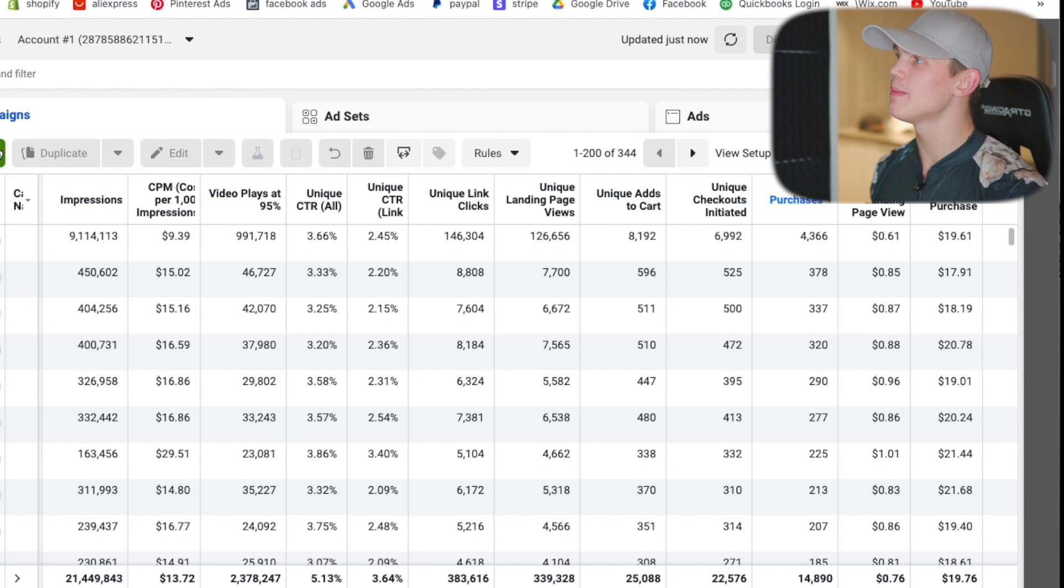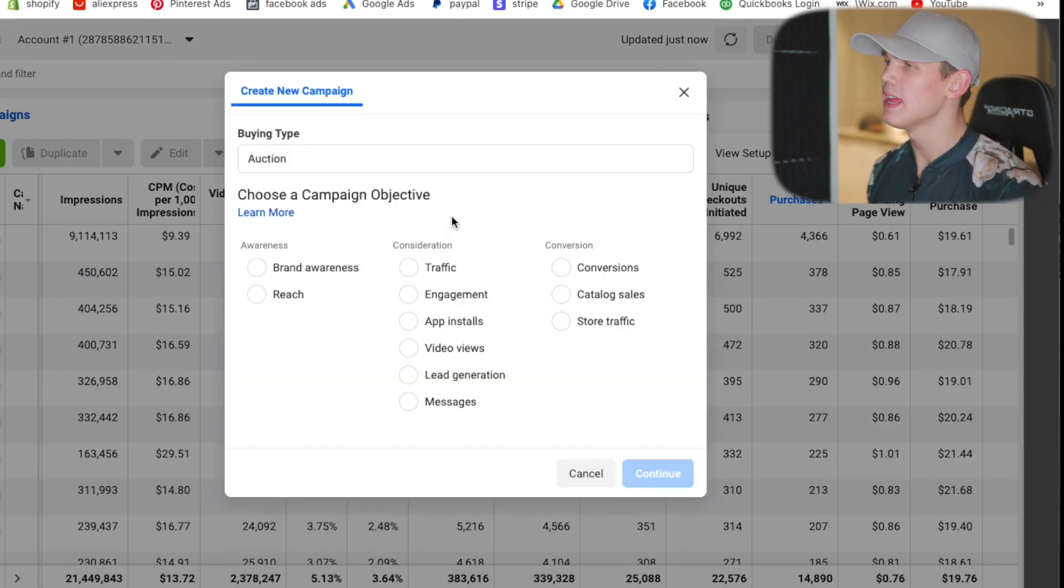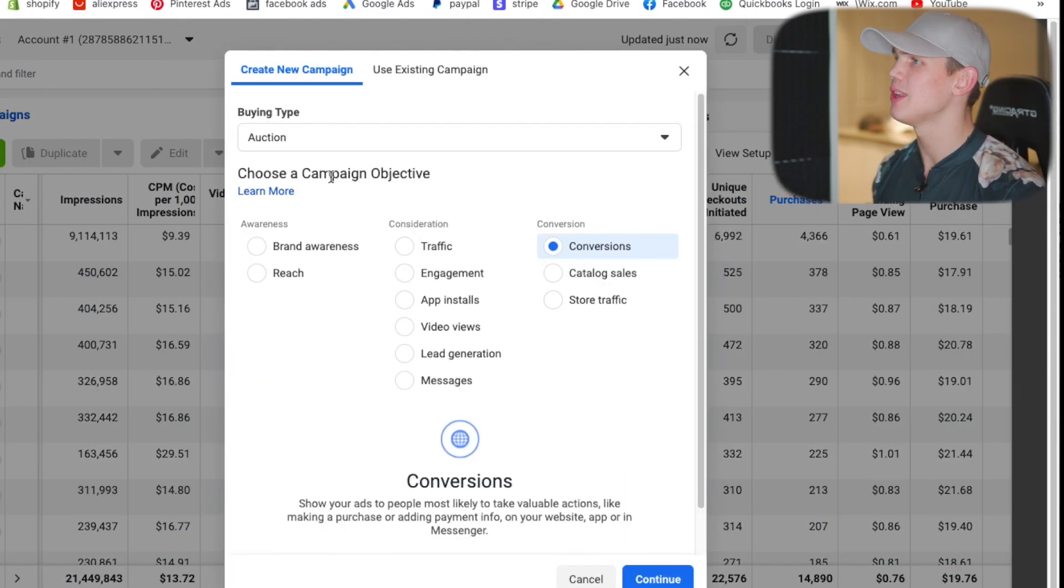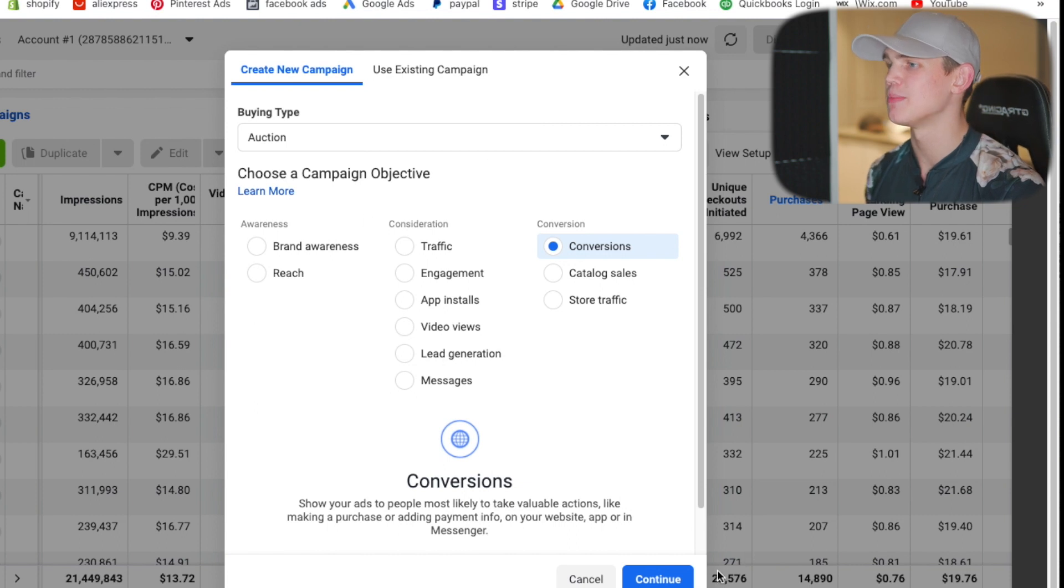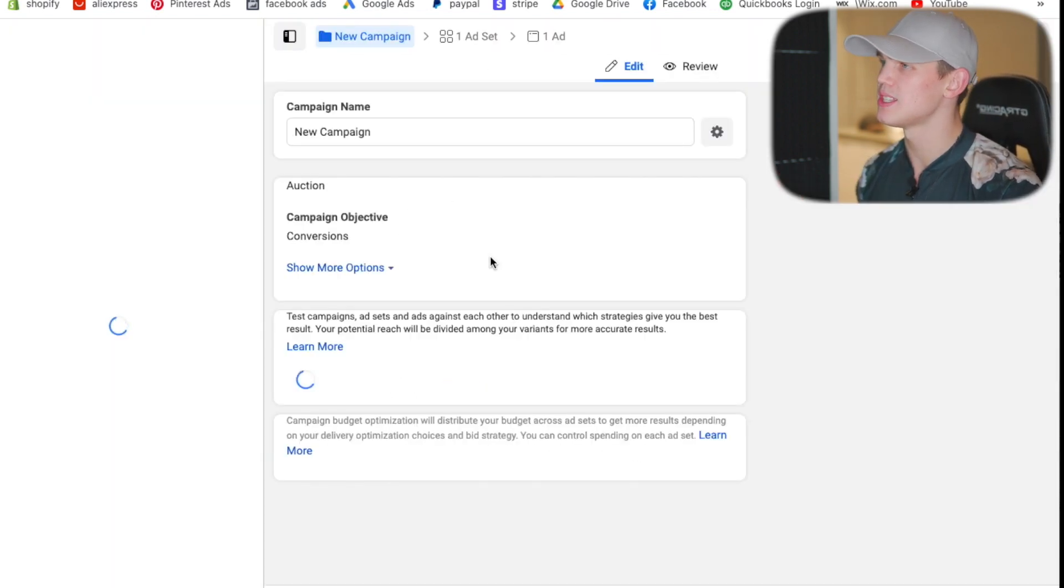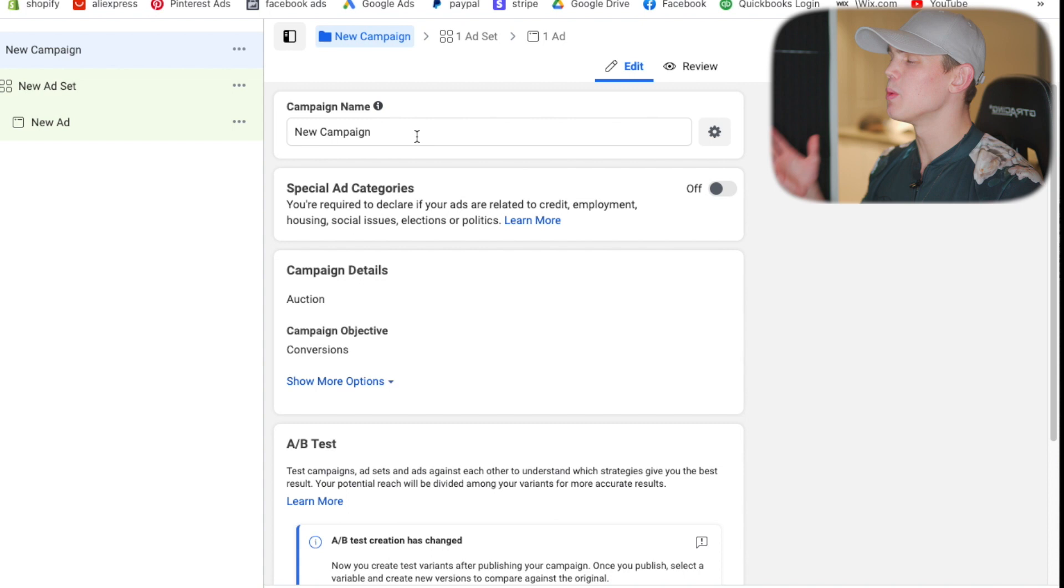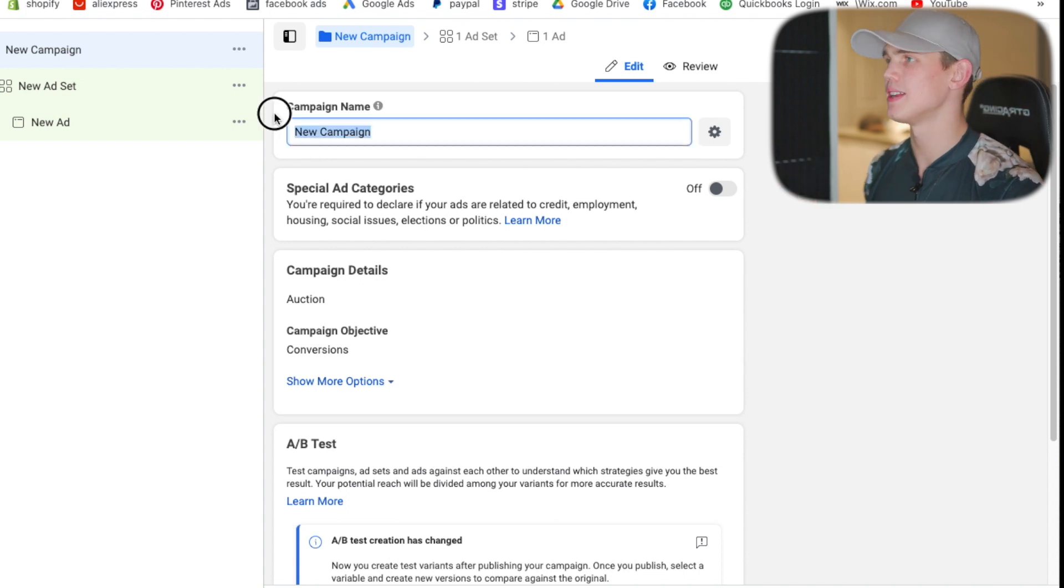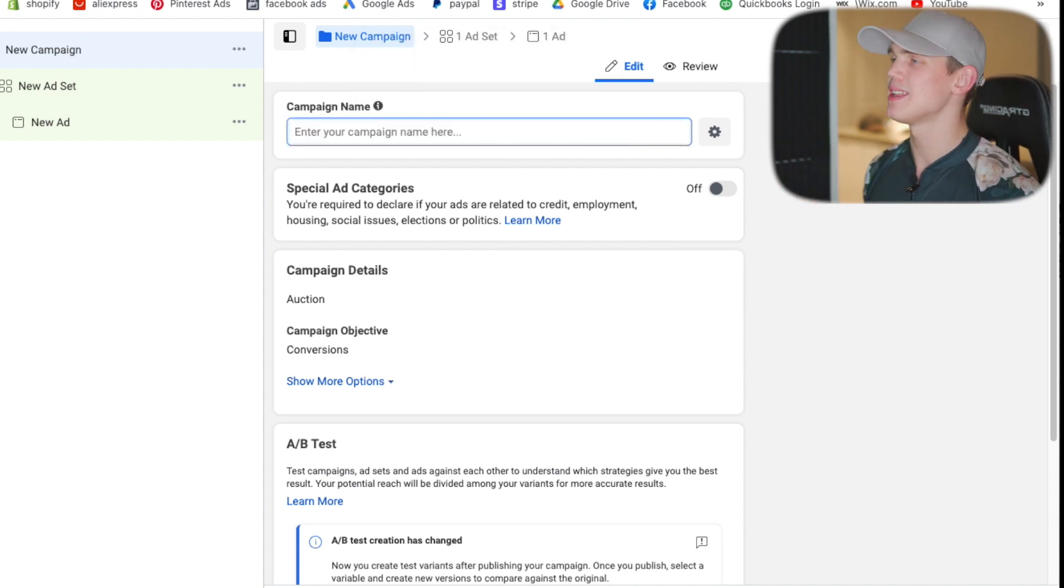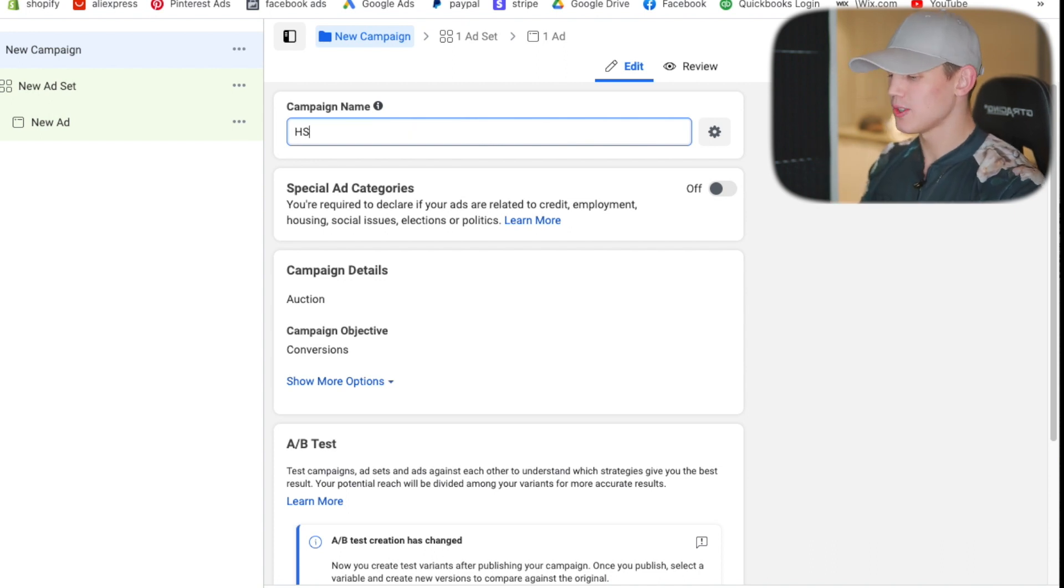So when it comes to setting them up we would just go ahead and hit create and it will be a conversion campaign using the auction buying type. When we come through here setting up the campaign we're just going to set everything up. We do want to make sure that we title these very clearly.